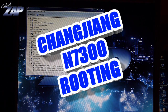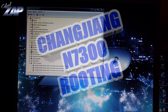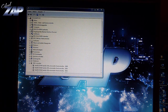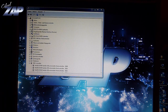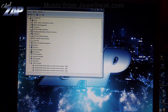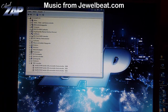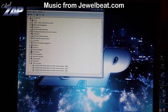Hi YouTube! Today I want to show you how to root the N7300 phone. Please keep in mind that you're doing all this at your own risk, so don't come crying to me if you break your phone — but I don't think this is very likely.